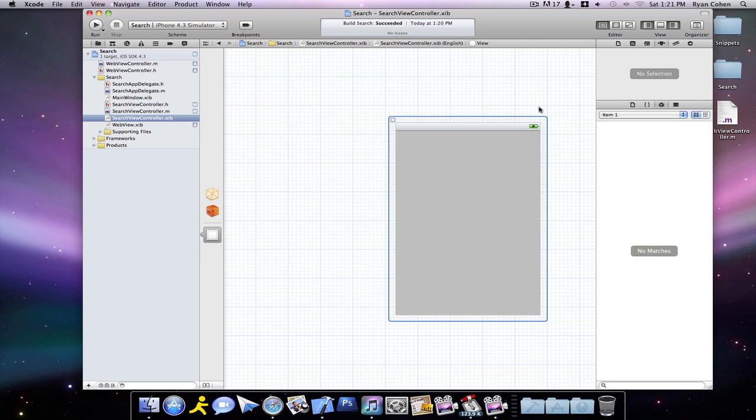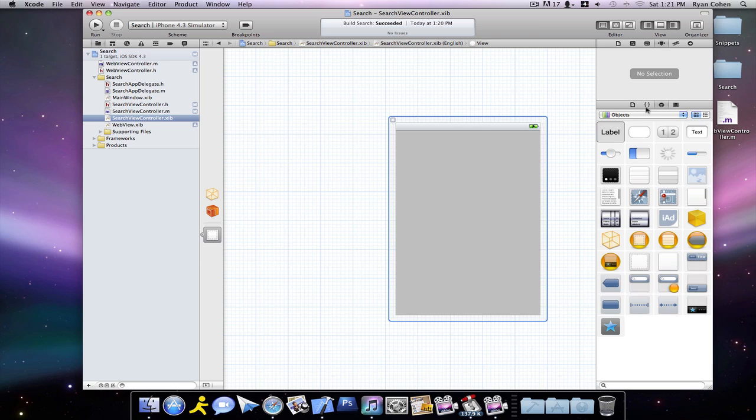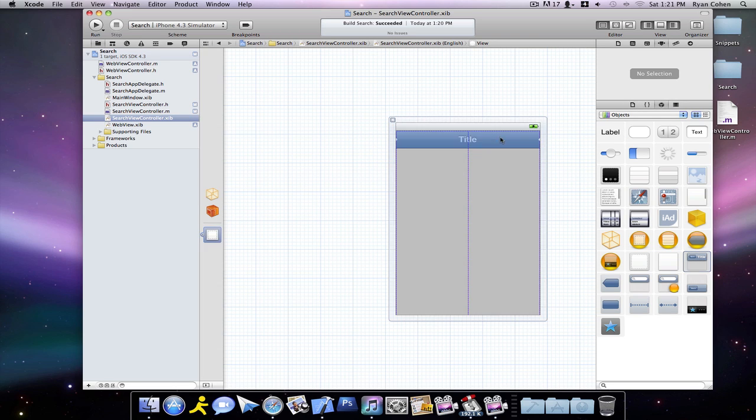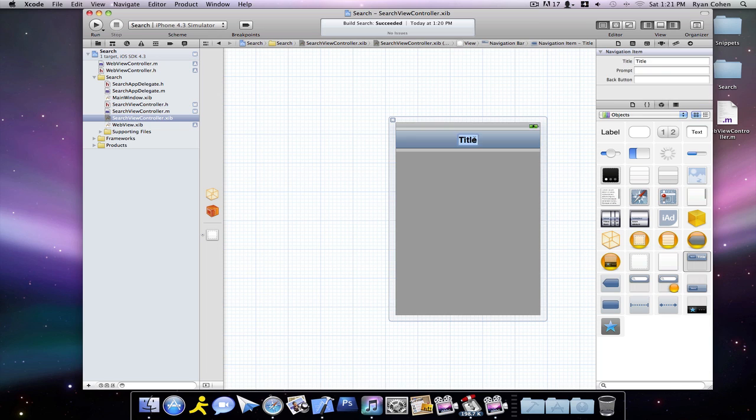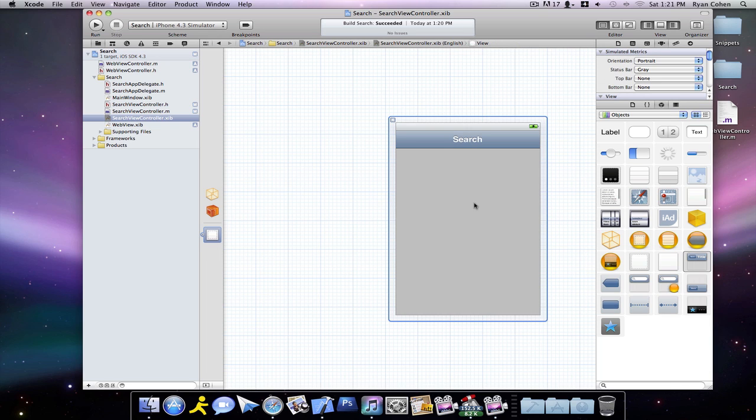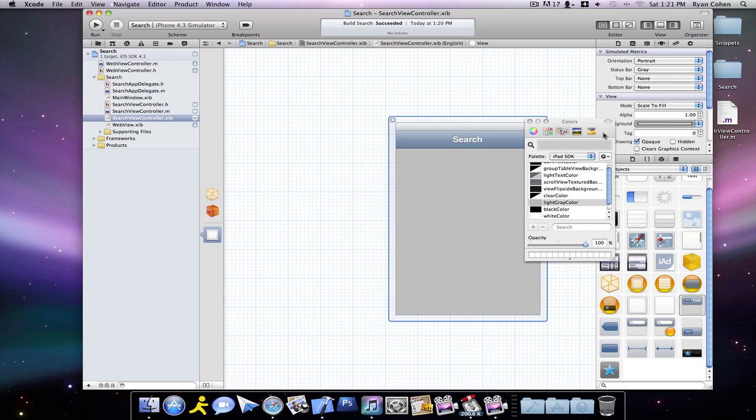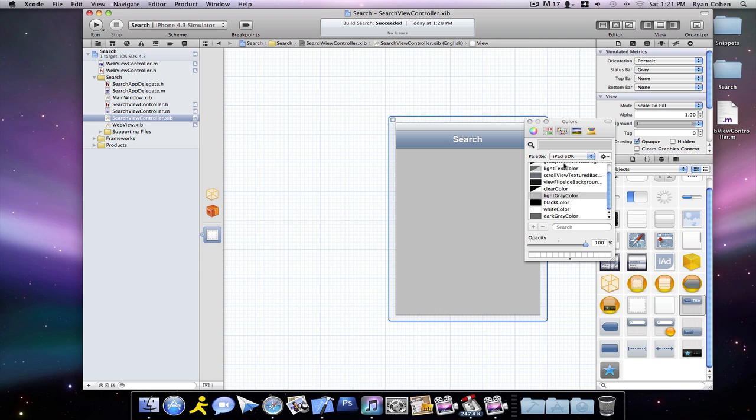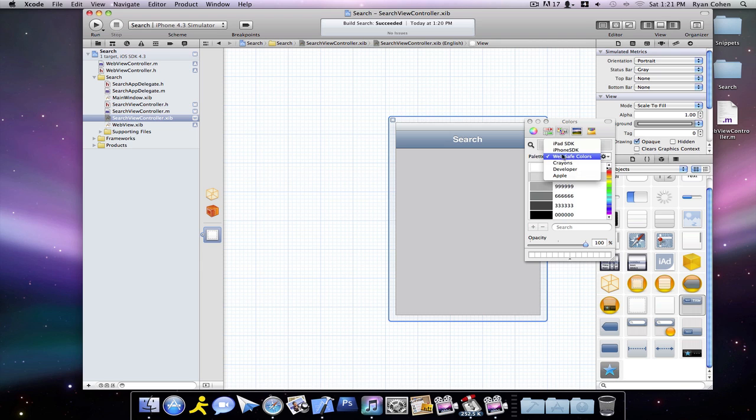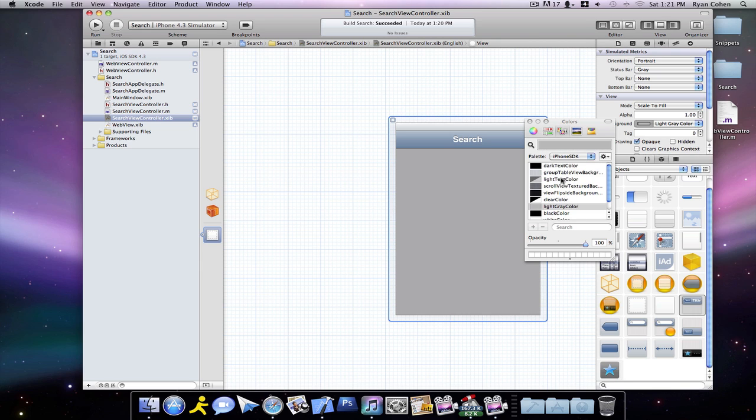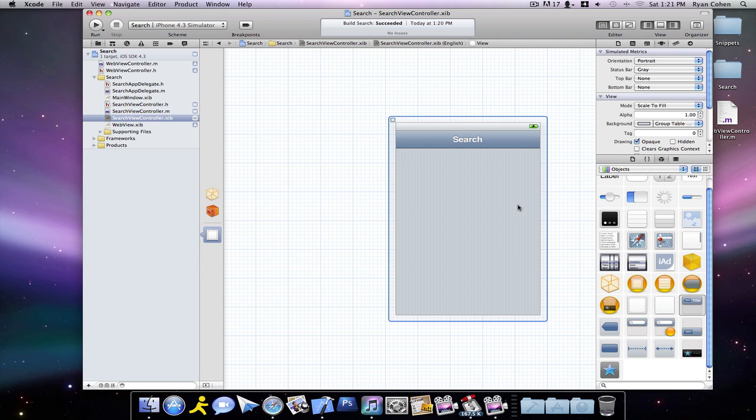So now you have your little view and put that up right here. Now we're going to make our interface. We're going to want to drag in a navigation bar. We're going to call it Search. And we're going to change our background to the group table view background because I love this background.